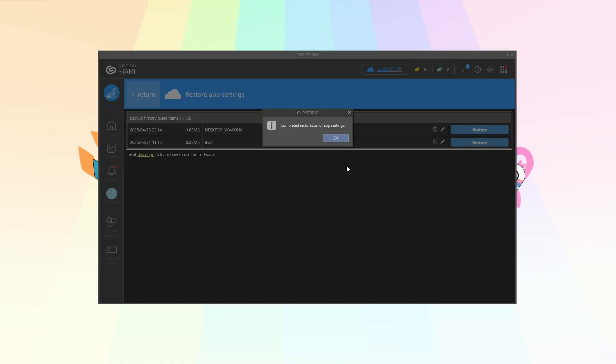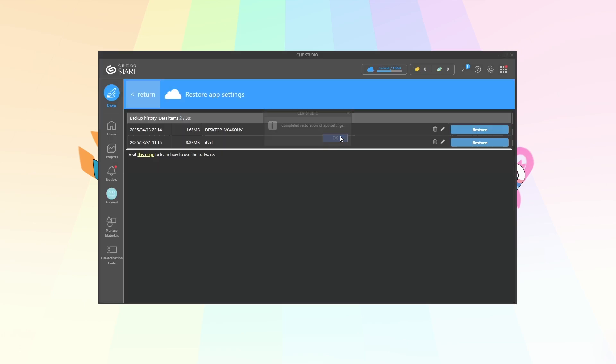Wow that was it. That was like 30 seconds. Completed restoration of app settings. And perhaps it's because they're identical to what I had, so it might take you longer. Let's click OK and let's head on over to draw.